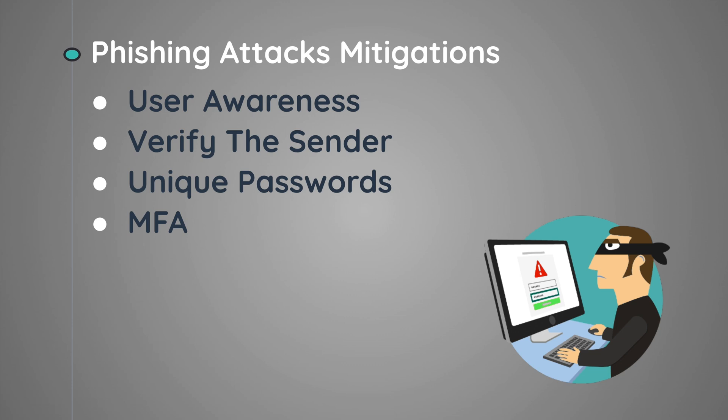Ensure that you use unique passwords for each account. This way, if a phishing attack was actually successful, the attacker won't be able to reuse the password to access your other accounts. This will reduce the potential damage happening on your information.